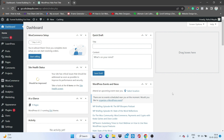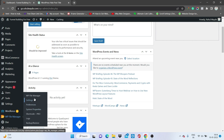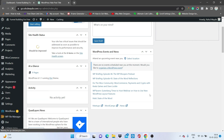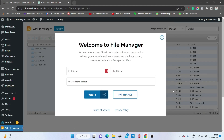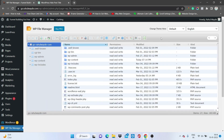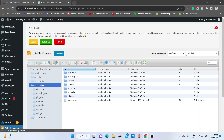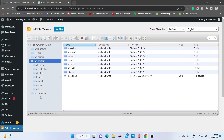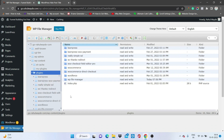Instead of creating a plugin folder outside of WordPress, I will directly create it inside WordPress using the File Manager plugin. If you want to use File Manager in WordPress, you can install the File Manager plugin, or you can directly access the file manager from your hosting account. Inside that file manager, go to the wp-content folder and then into the plugins folder.